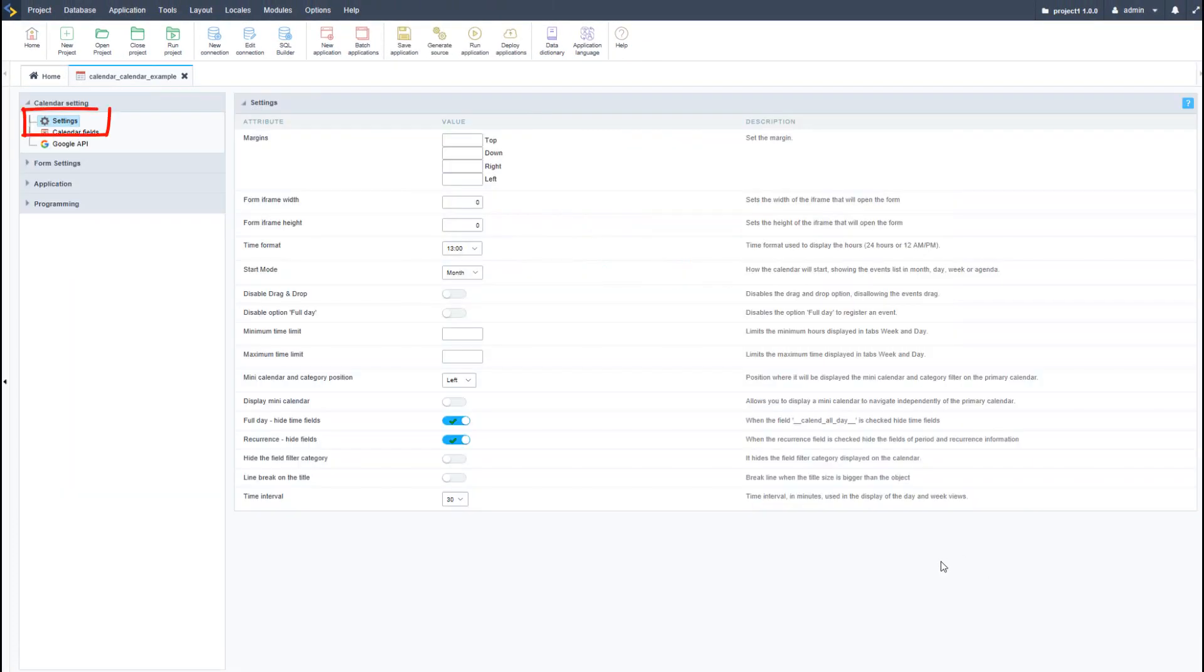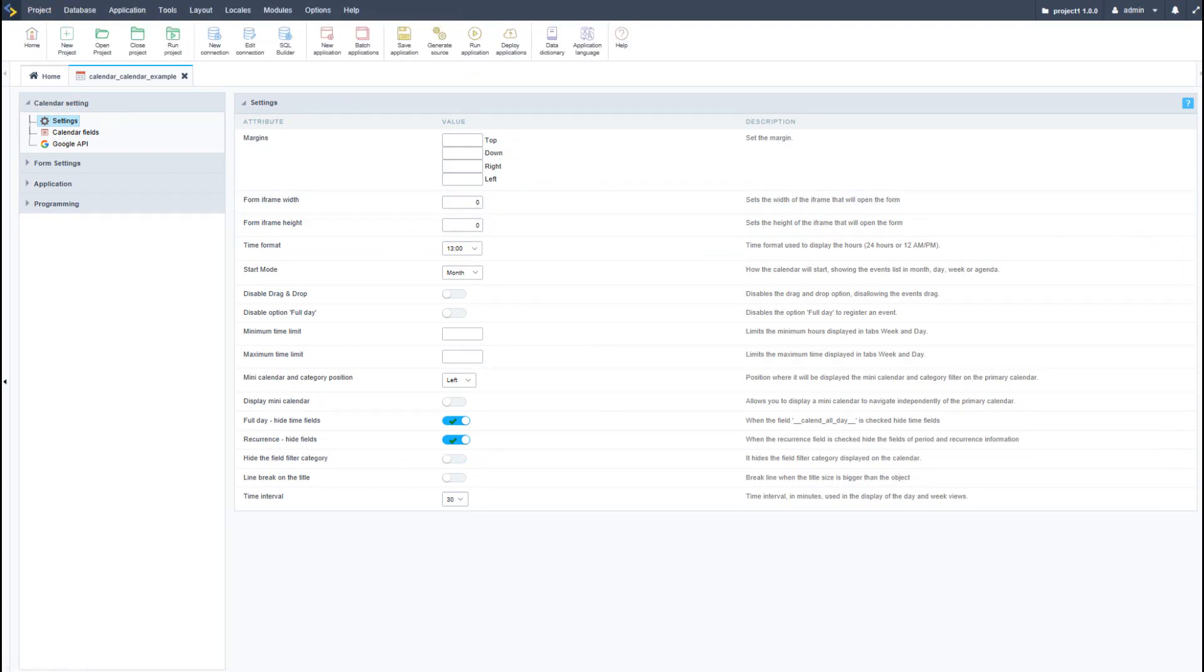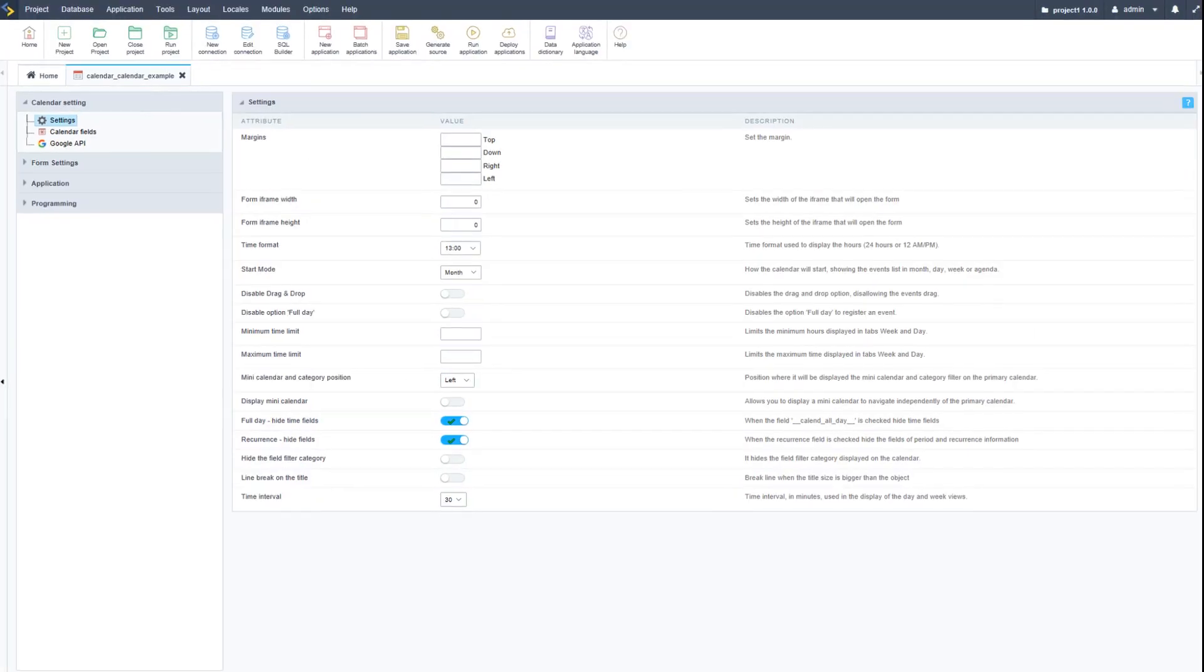Creating the application will take you to the calendar settings, and I can go ahead and run the calendar application with its default settings. We can immediately see a slight difference.